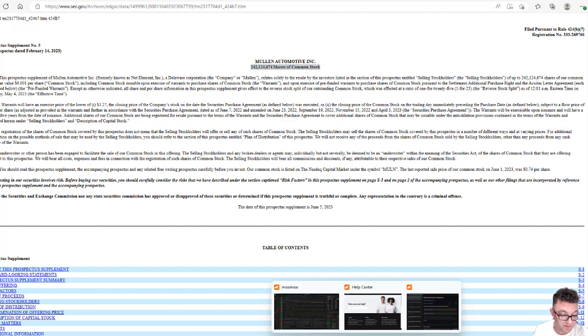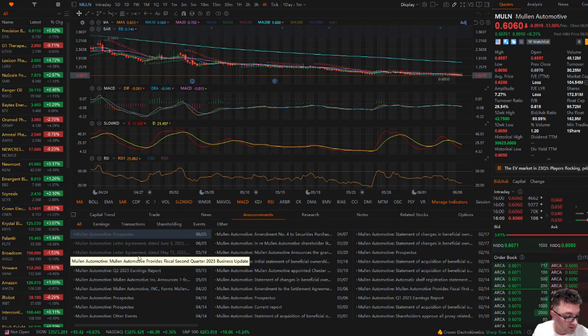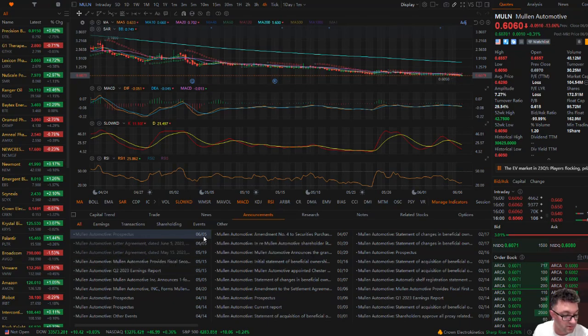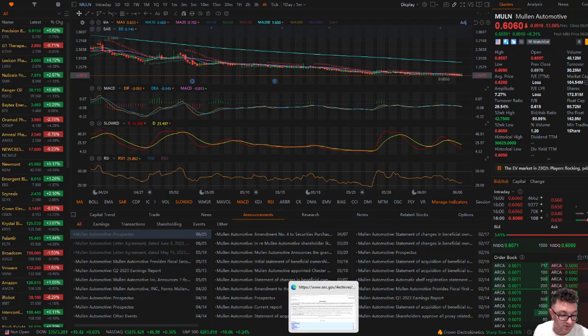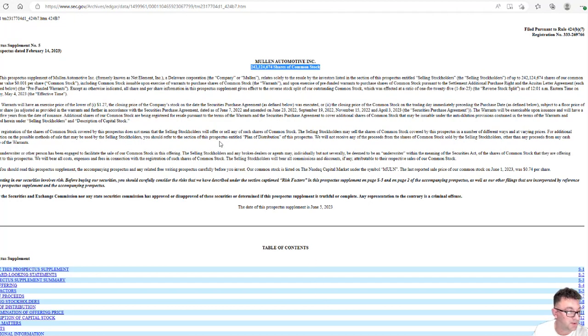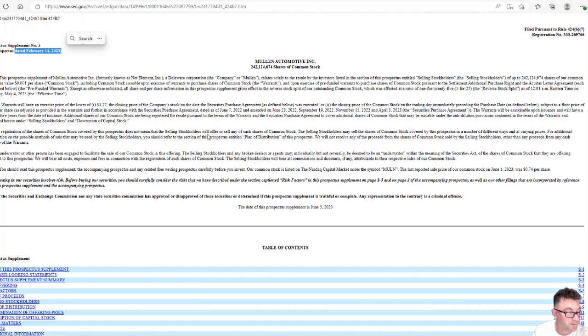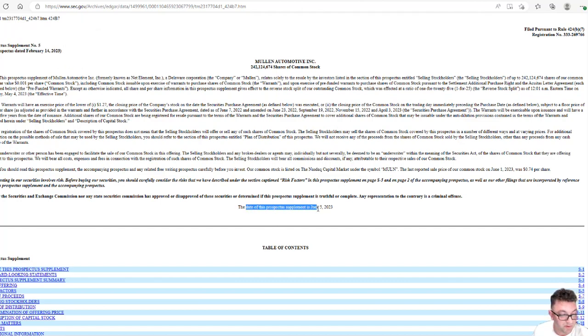Have you seen, this was just dropped on June 5th. This just came out on June 5th. And I know this says prospective date of February 24, 2023, but it's the supplemental right here of June 5th. They've changed it.